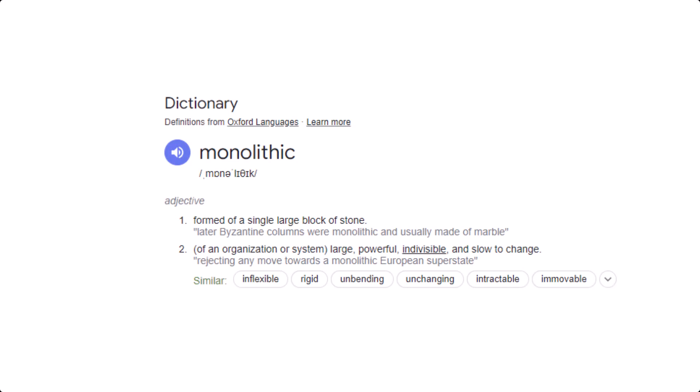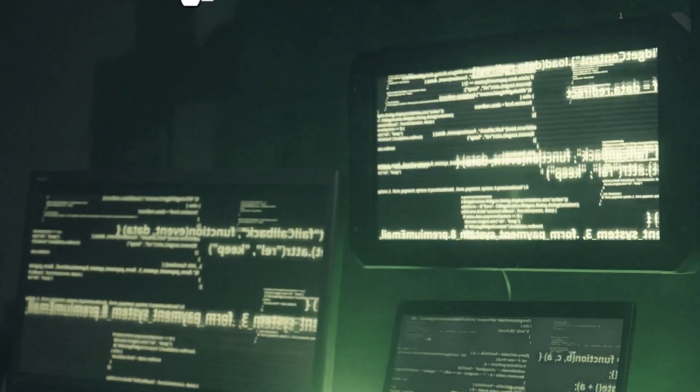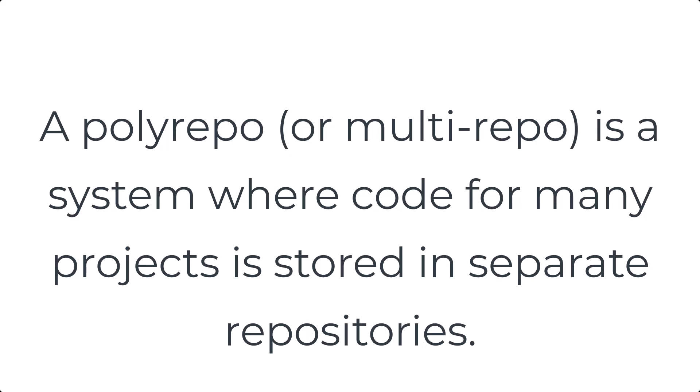There is a misconception about MonoRepos. MonoRepos are not monoliths. A monolith is a single-tiered application combining the user interface, business logic, and data access code — essentially a design pattern where you must redeploy the entire application to update a small part. A MonoRepo, on the other hand, is just a way to store multiple projects in one place. Just because projects are in a MonoRepo does not mean they are released at the same time. Big companies like Google use MonoRepos but release different projects separately. In short, MonoRepo offers a flexible way to manage and release projects. A MultiRepo, or PolyRepo, is a system where code for many projects is stored in separate repositories. For more details, check out the linked video. Thanks for watching.